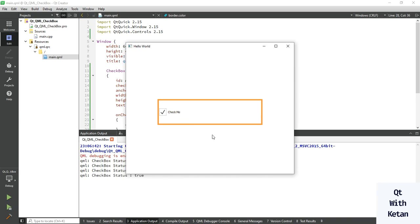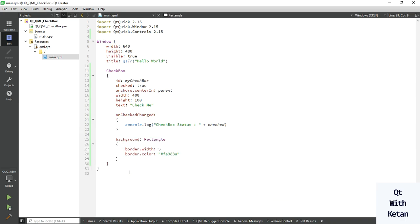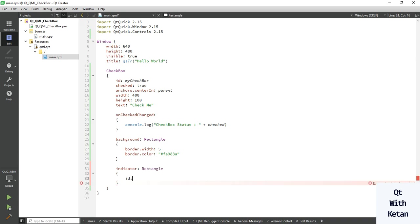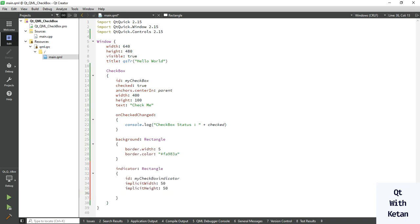You can see the property applied. Now let's put some stylesheet on the indicator. Let's set the indicator rectangle — give it an ID of 'myCheckbox indicator', and set its width and height to 50. Also set some radius for it, let's set 10.